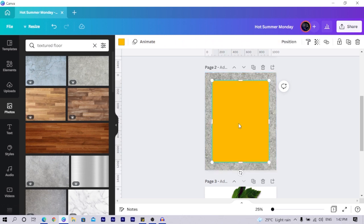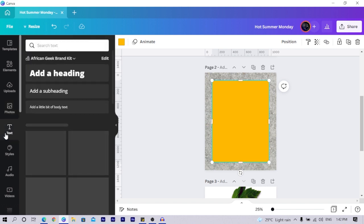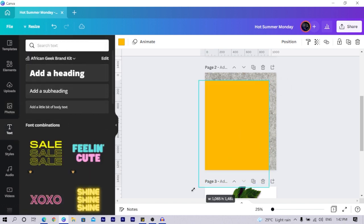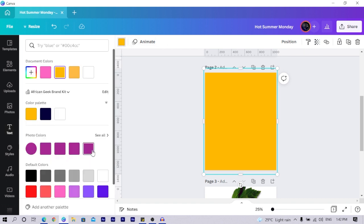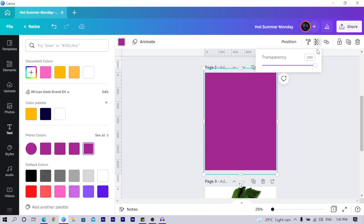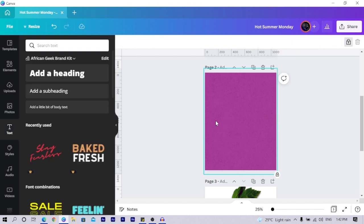Press R on your keyboard. If your R key is missing, you can come to text and select 'Add a heading'. Increase the size of the shape and position it so it looks interesting. Set the color to purple, then click on transparency and reduce it slightly — somewhere around 80 should be okay. Then lock the shape so we do not move it around.